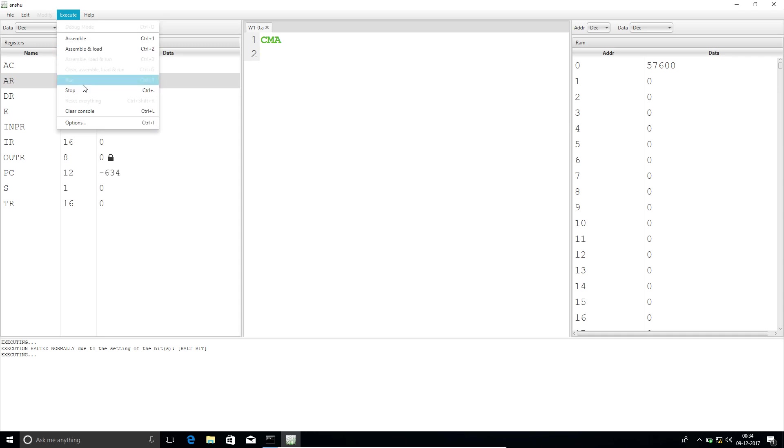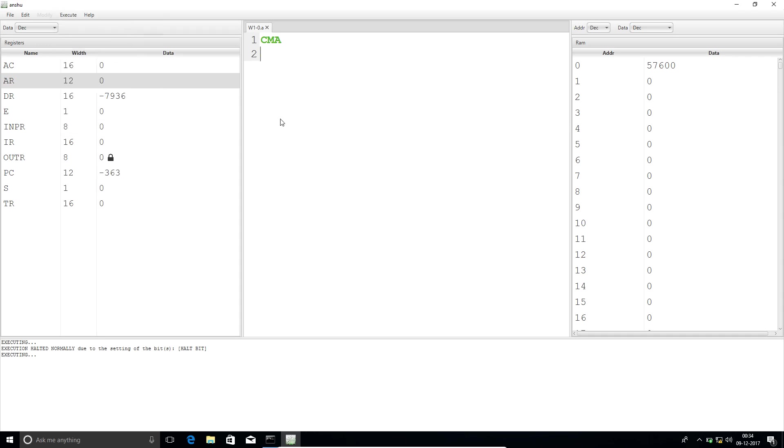So we have to stop the program ourselves. That's what happens if we don't use HALT instruction. It shows execution halted by user.